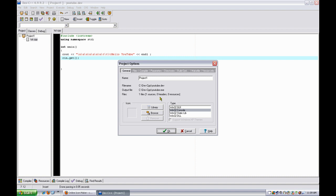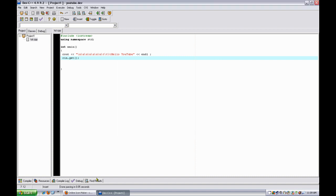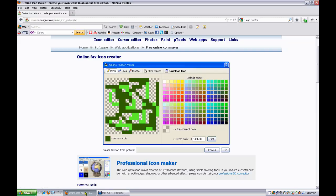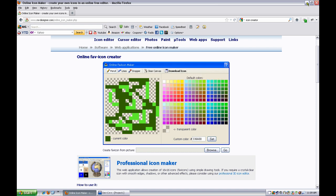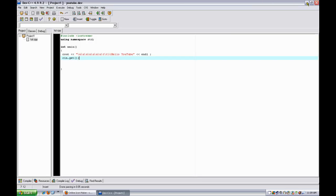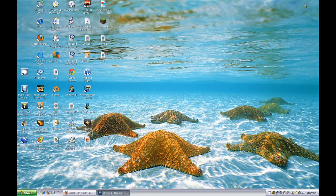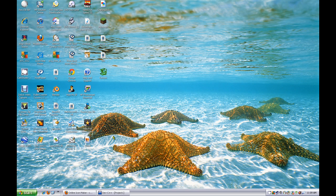an ICO file. So to make one of those, you have to go to an online icon maker. Design and download the icon, and once you do that, save it to your desktop and go back to